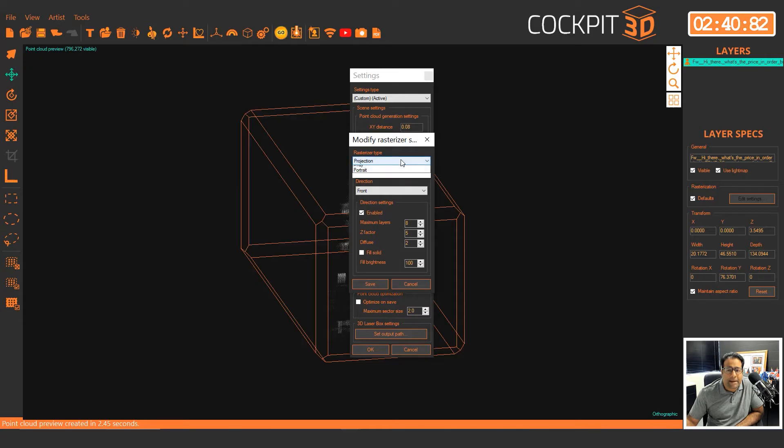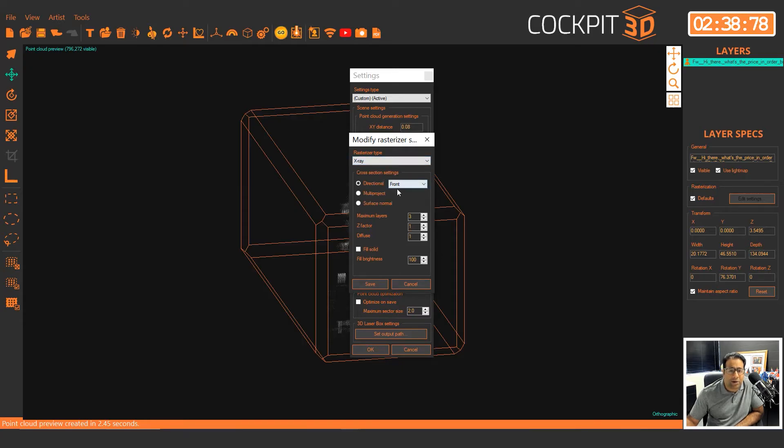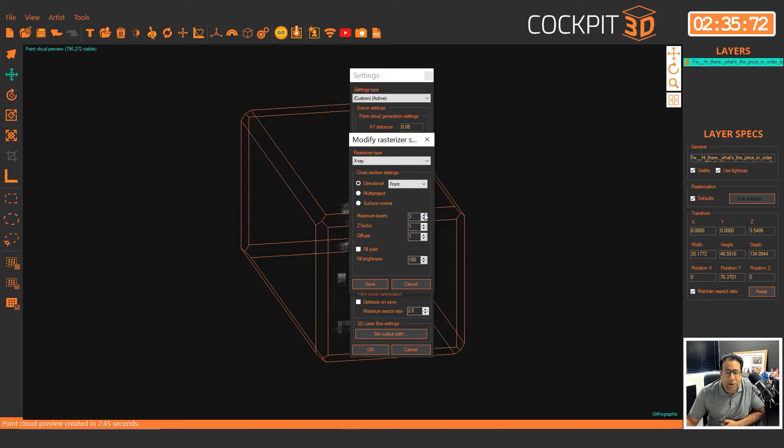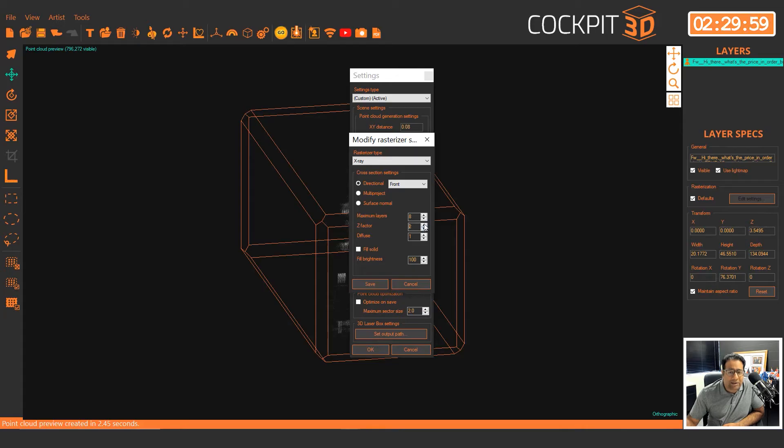And that's where the power of X-ray comes into play. So X-ray is going to look through the entire model in Cockpit 3D and seamlessly generate your point cloud for you all the way around.